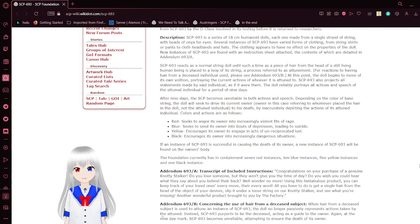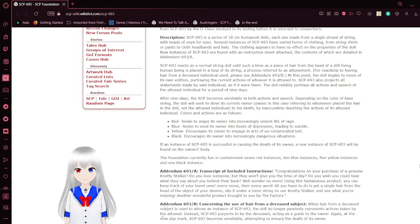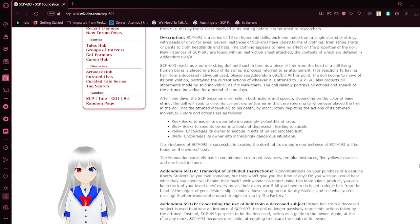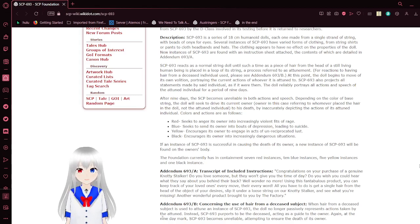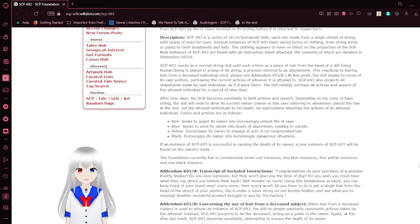Colors and actions are as follows. Red seeks to anger its owner into increasingly violent fits of rage. Blue seeks to send its owner into bouts of depression, leading to suicide.